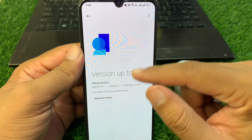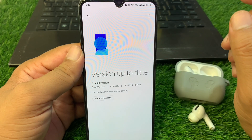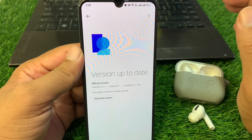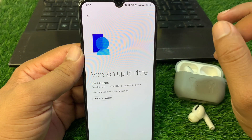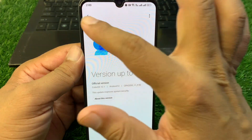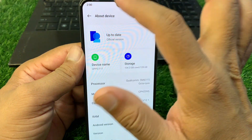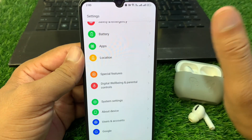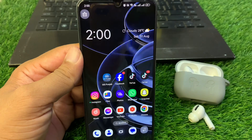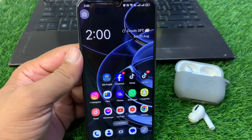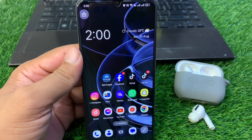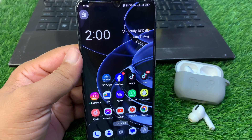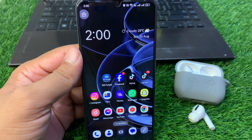Here you can see it is checking for updates. If there is any update available, simply update your device to the latest version. After doing this, hopefully your problem will be fixed. That's it for today's video — hope this helps. Please like and subscribe to my YouTube channel. Thank you.